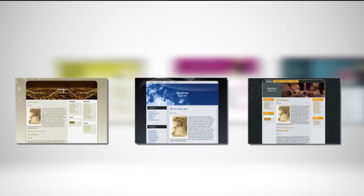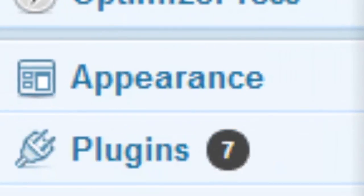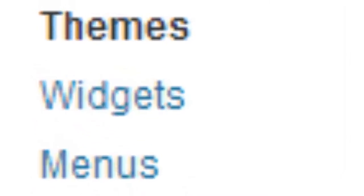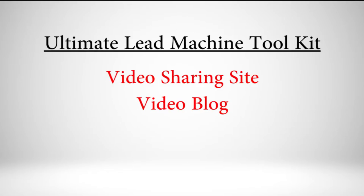WordPress is great for beginners and pros alike because it allows you to create highly customizable websites and gives you a lot of control. For beginners who aren't code-savvy, it offers free themes with layouts you can build on. And if you really don't want to deal with creating one yourself, you can even hire someone to do it for you for pretty cheap.